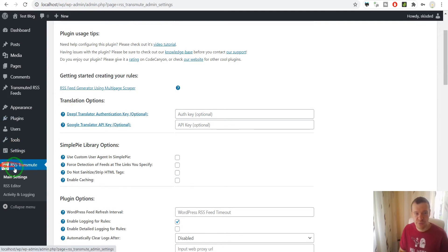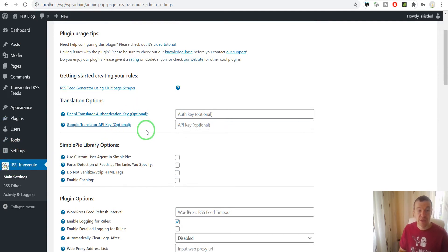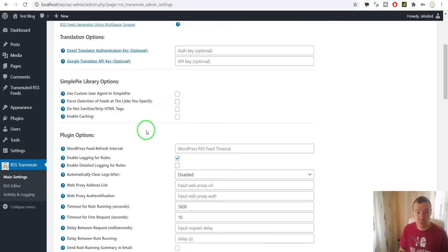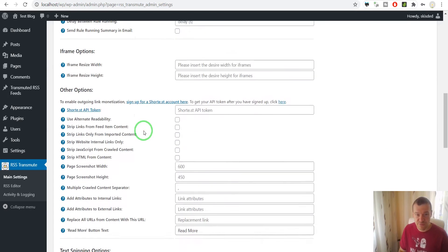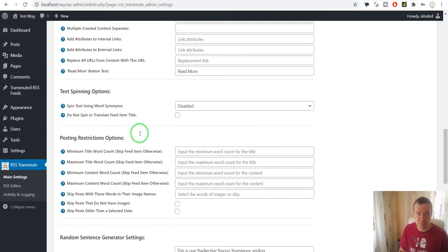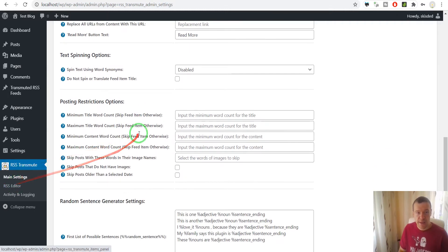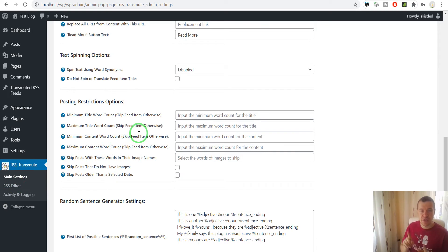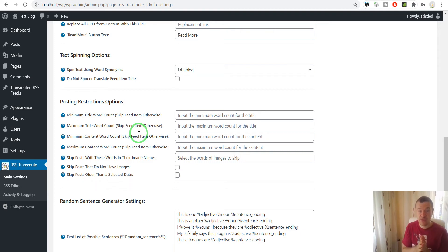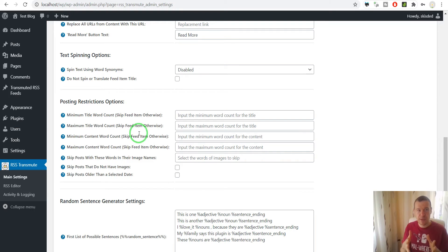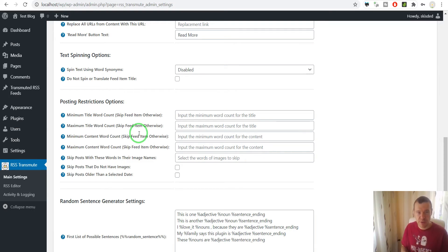You will get the RSS Transmute menu here in WordPress and here you will be able to set advanced configuration for the plugin. This will be shown in another tutorial video which will include also advanced features of the plugin. In this video I will show you only the quick setup and everything you need to know to get started with the plugin.